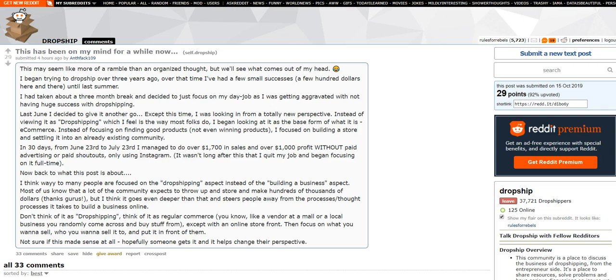So it sounds like he kind of started a niche business and catering to a niche or a community as opposed to running this general store, trying to find a winning snorkel or something like that. In 30 days from June 23rd to July 23rd, I managed to do over $1,700 in sales and over $1,000 in profit without paid advertising or paid shout outs, only using Instagram. It wasn't long after this that I quit my job and began focusing on it full time. Now back to what the post is about.